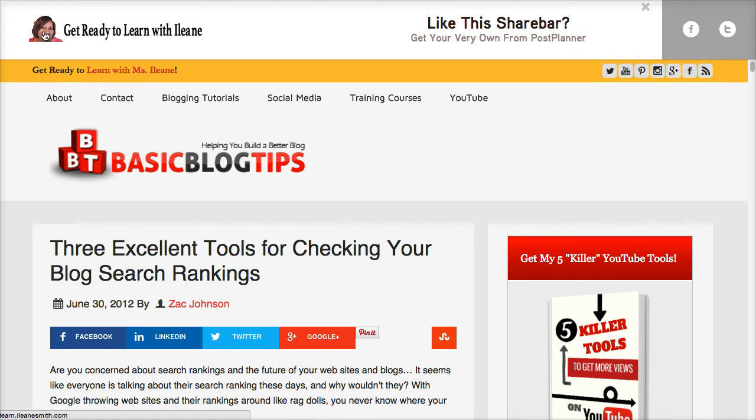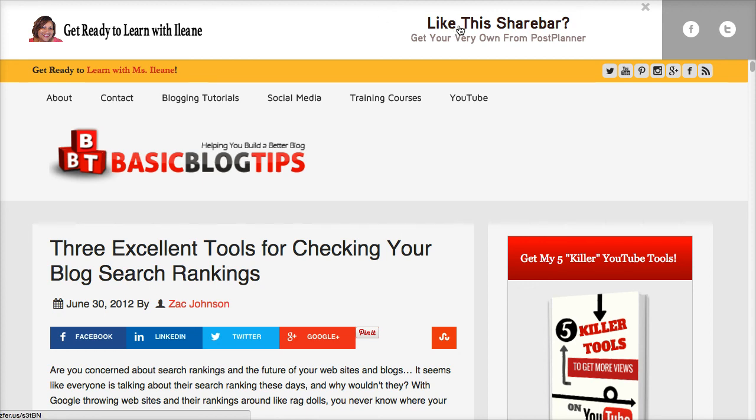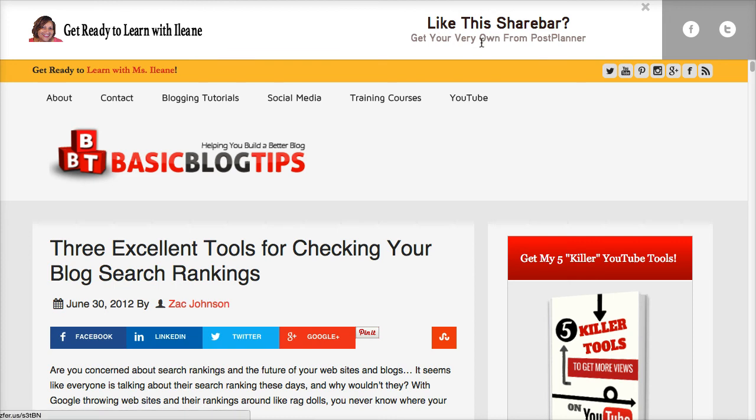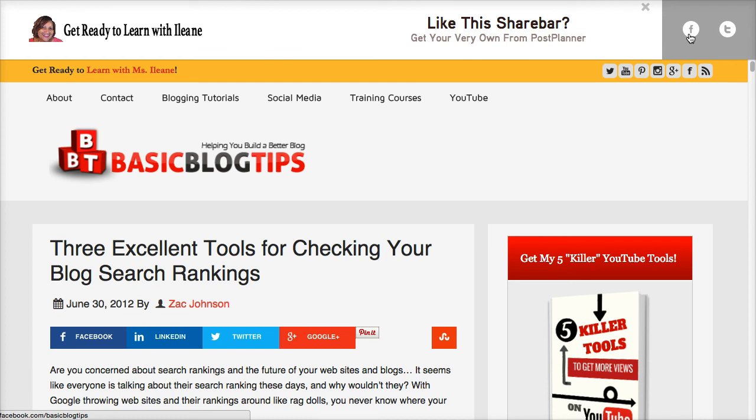In my case I want people to check out my Get Ready to Learn with Eileen site. Also I have an option here for people to get their own share bar which is my affiliate link for post planner and they can also connect with me on Facebook or Twitter.